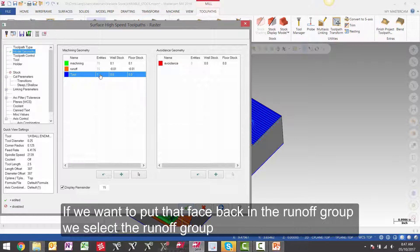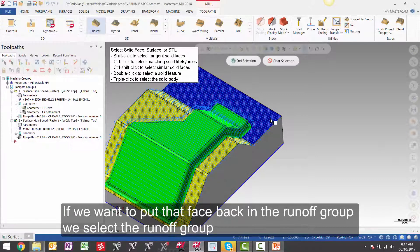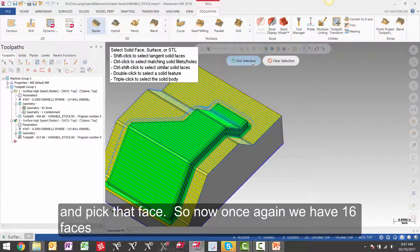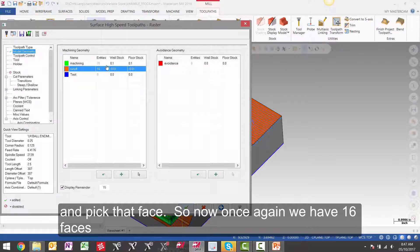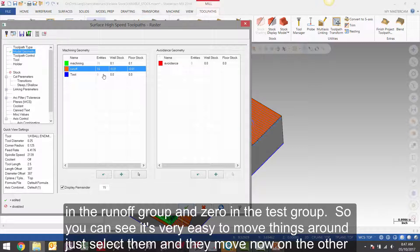If we want to put that face back in the runoff group, we select the runoff group and pick that face. So now once again we have 16 faces in the runoff group and zero in the test group. So you can see it's very easy to move things around.